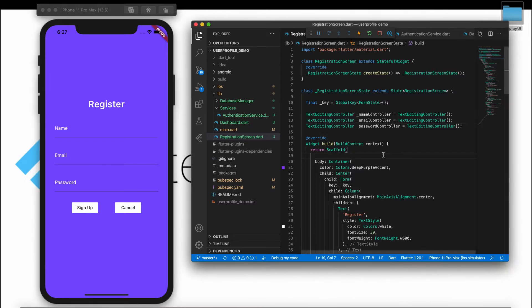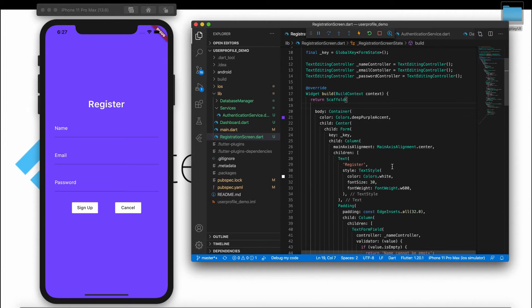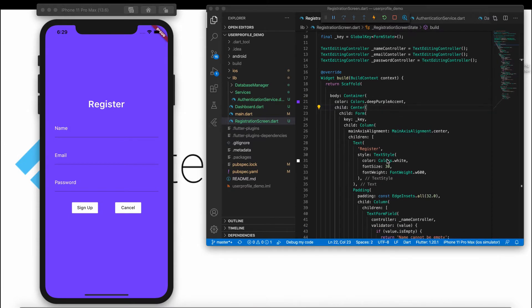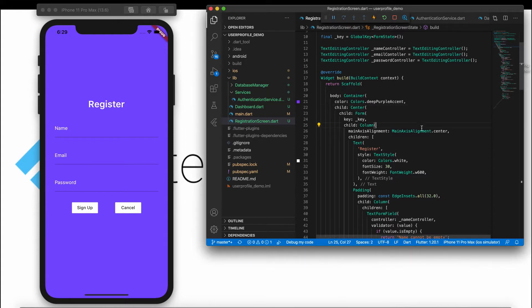If you look at the code, it is straightforward — I have not created the user interface manually; I simply copied and pasted it. You can also get that code from the link in the description. I just want to give a small explanation — if you want to know how this form was created, go to my Flutter tutorial playlist where I explain how to create a form using text fields and handle validations.